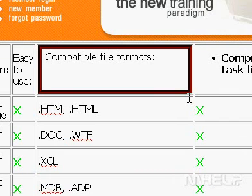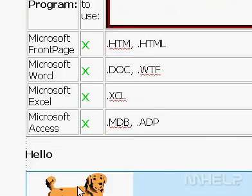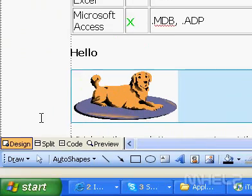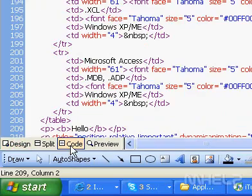To apply XML Formatting Rules, do the following. In Page View, at the bottom of the document window, click Code.